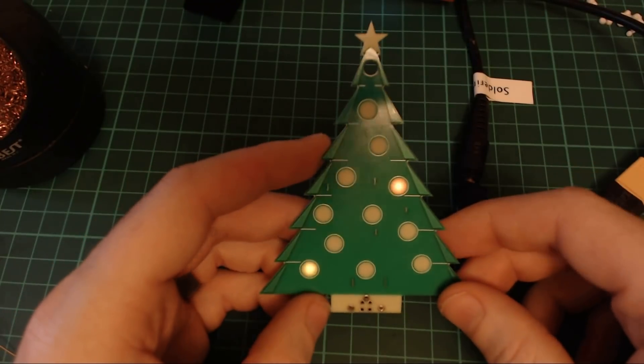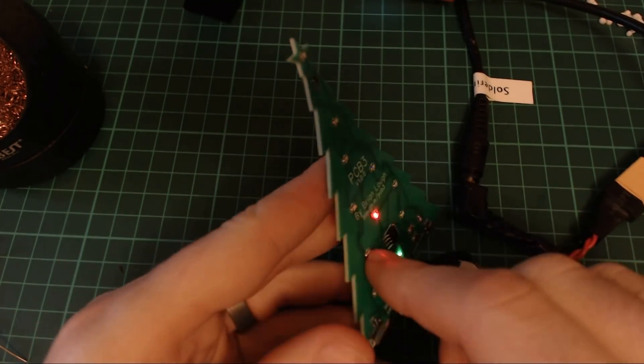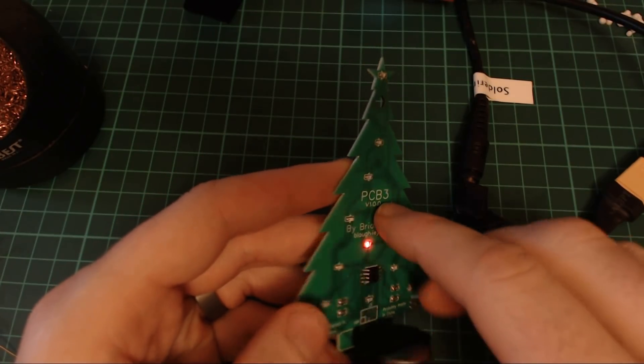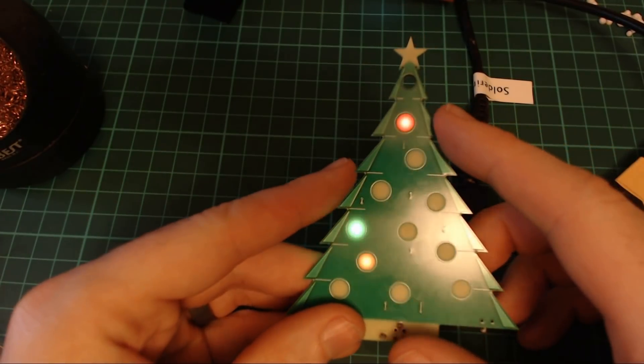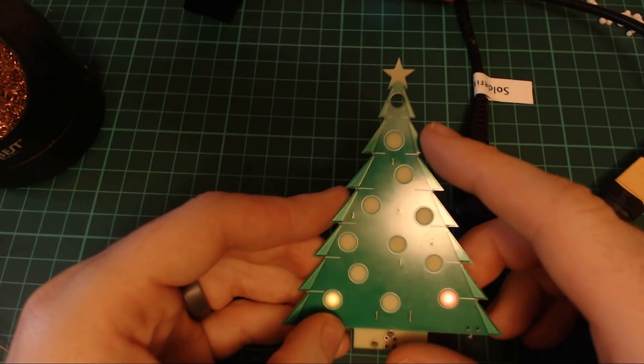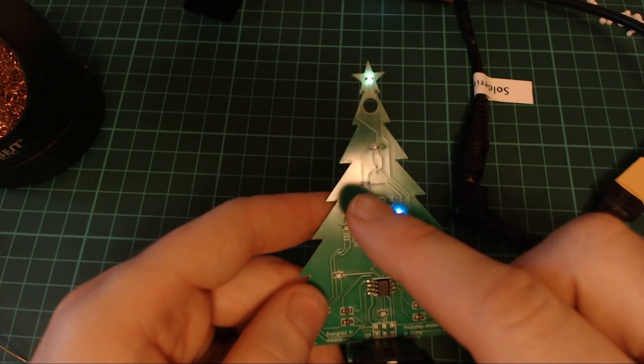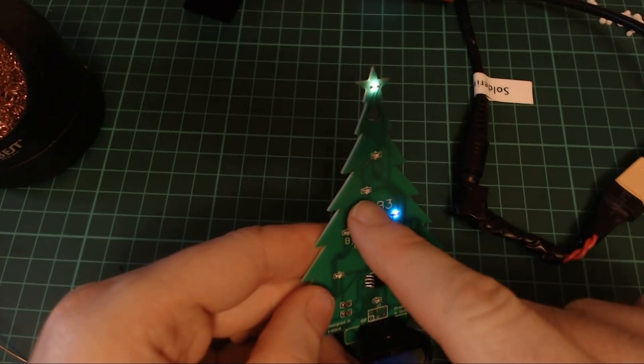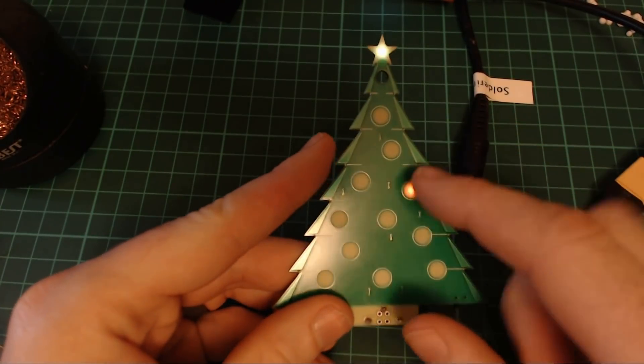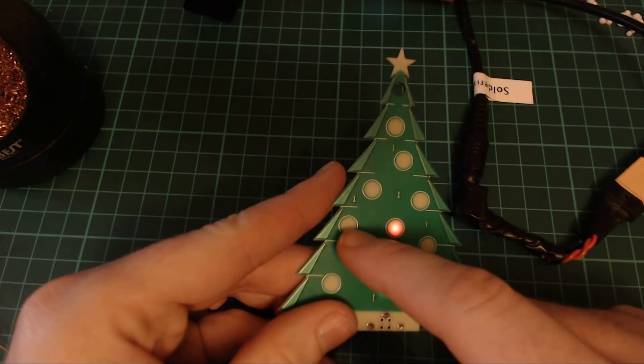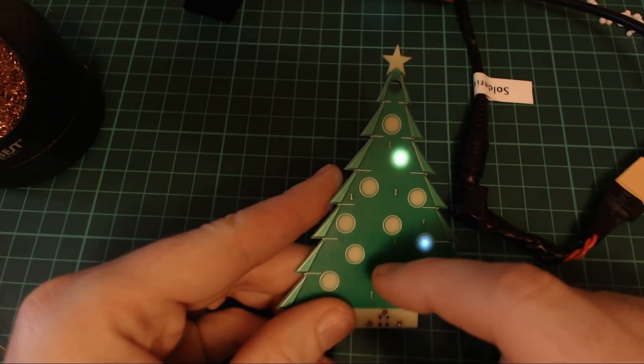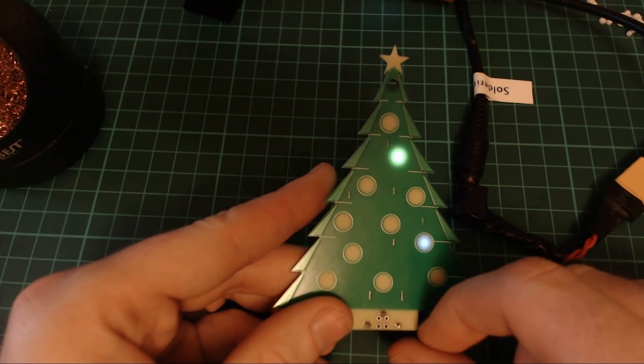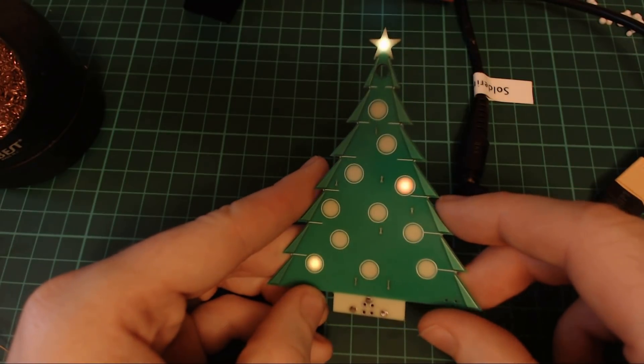So this is the PCB 3, or if you pronounce it how I normally would, it would be PCB 3. And it has 12 reverse mounted LEDs. So that's where they're mounted this side of the board, but they're actually facing inwards towards the PCB, and there's no silkscreen or solder mask there. So it diffuses through the actual FR4 material of the PCB.